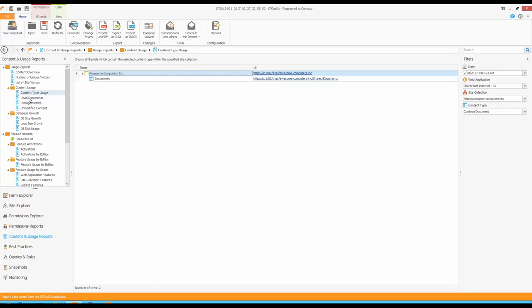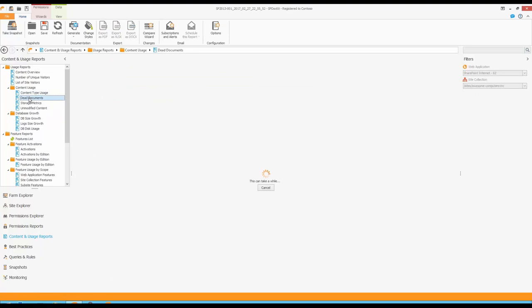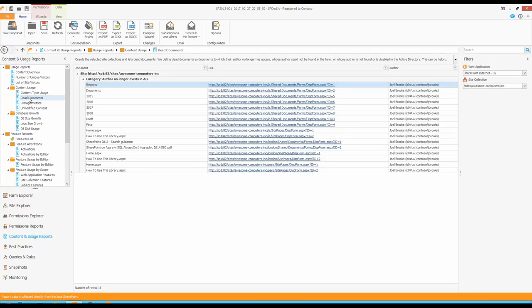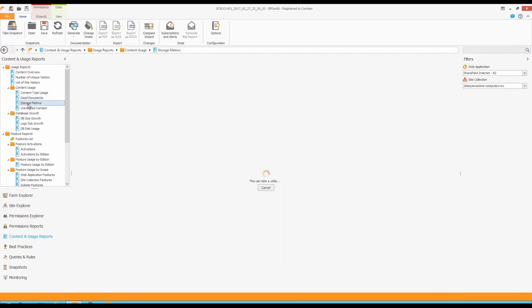One additional report useful when planning an upgrade is what we call dead documents — documents created inside SharePoint where the original author no longer has access, or the author has been disabled in Active Directory. For example, it seems Joel Brooks doesn't work for our company anymore. This can show me documents he created that might not be needed. I can drill down to open those sites and see what exactly these documents are, and maybe delete them or choose not to upgrade that particular site collection.